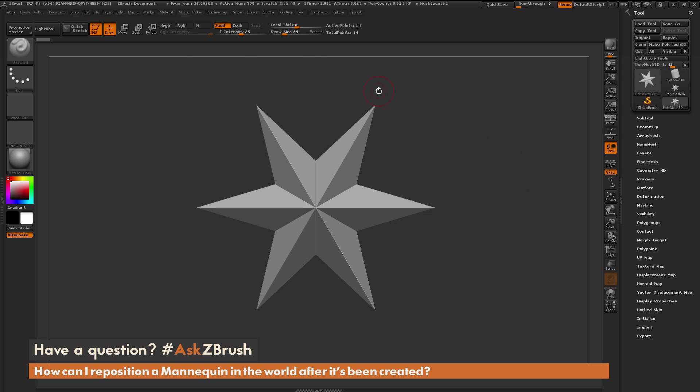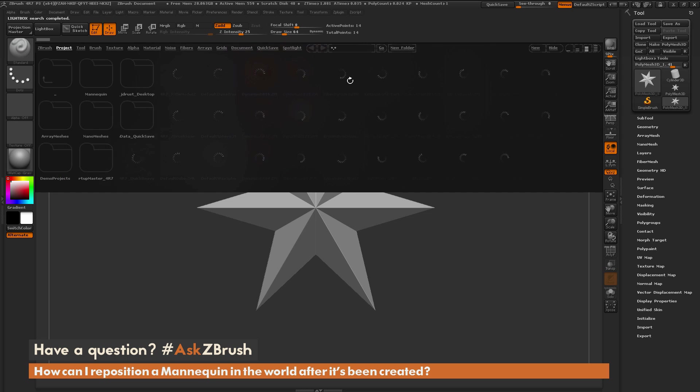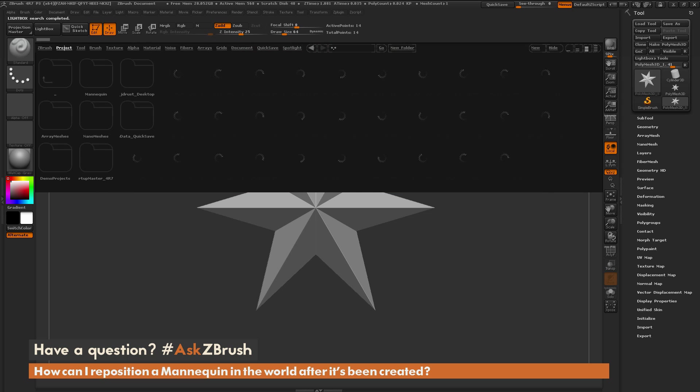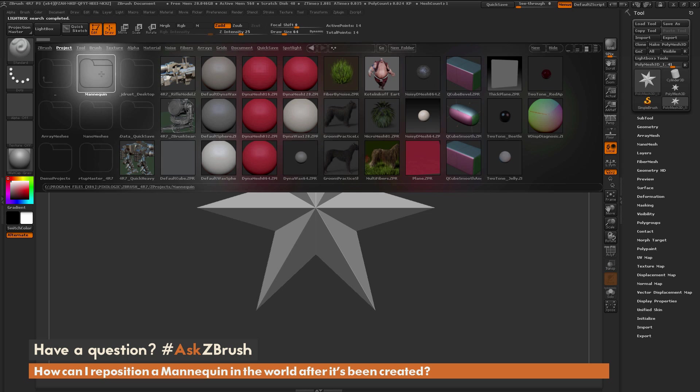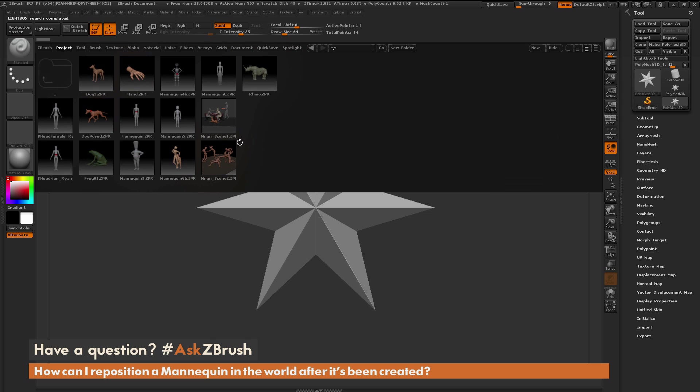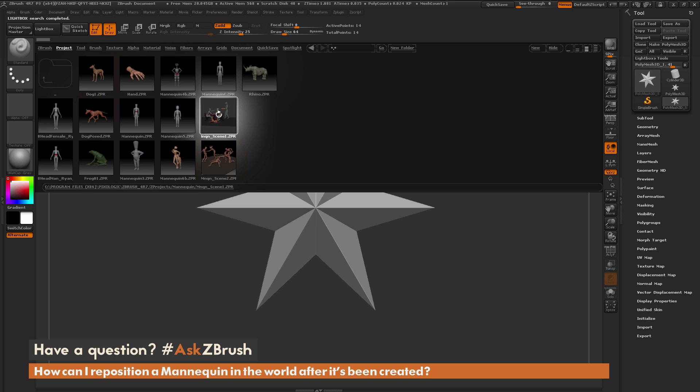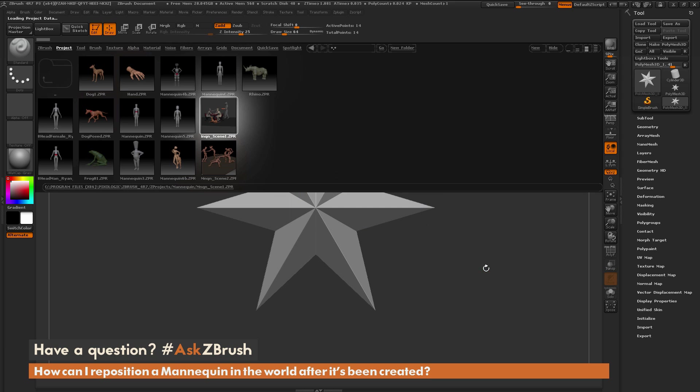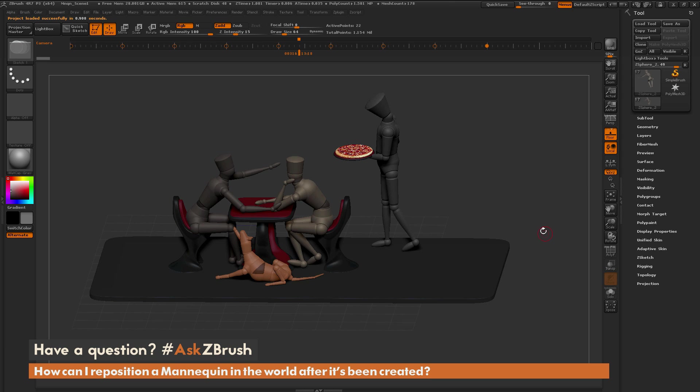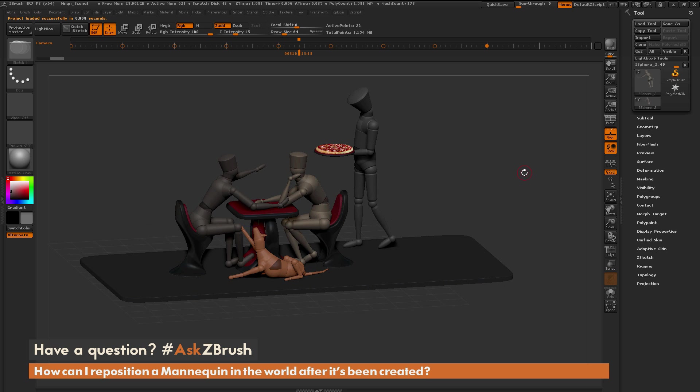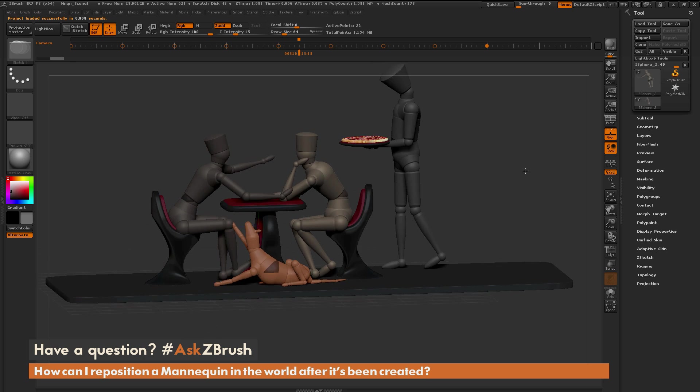To start off, I have ZBrush loaded up and I'm going to press comma on my keyboard to open Lightbox. I'm going to navigate to the Project tab and open up the Mannequin folder. I'll open this Mannequin Scene One right here, so I'll hover over it and double-click. This will load that project into ZBrush.